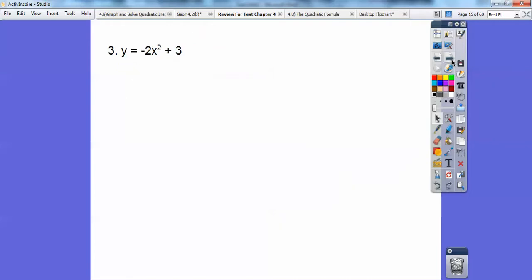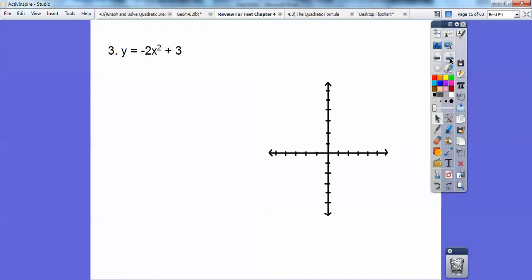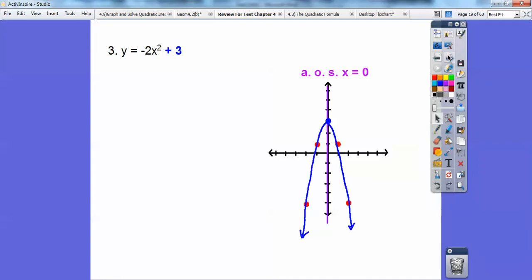Let's try this one — there is no bx term, so my vertex is at (0, 3). I graph (0, 3), and then this one's going down: 2 times 1 squared, 2 times 2 squared. When I go over 1, it goes down 2 times 1 squared, which is 2 on both sides. Go over 2: 2 squared is 4, but 2 times that is 8. It's always this leading number times 1 squared, 2 squared, 3 squared. My axis of symmetry is at x equals 0.